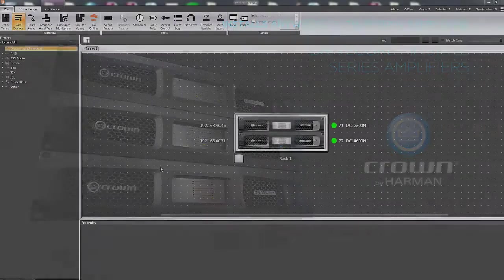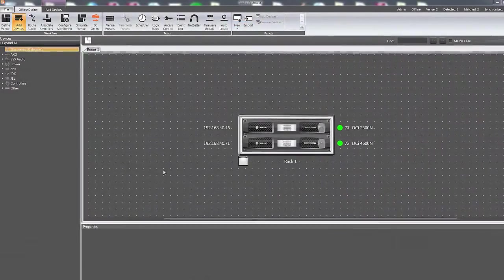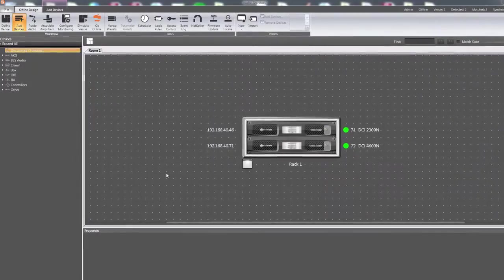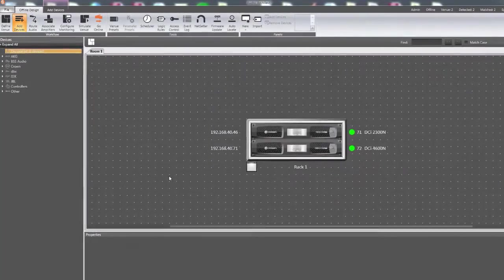Crown amps with network control and DSP contain firmware within the amplifier. This firmware can be upgraded within HiQNet Audio Architect software.